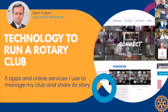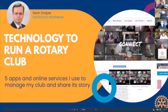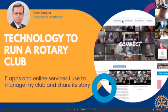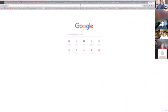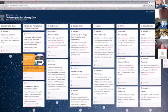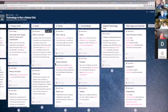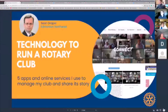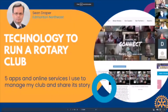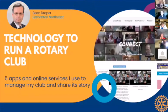Well hello and welcome — we've got about 20 minutes to do a 35-minute presentation, so we are going to hit the ground running. I'm going to paste into the chat window a link to a Padlet, which is basically an online bulletin board that lets you store information so you can share it with everybody who needs access. This session is: technology to run a Rotary club — the five apps and online services I use to manage my club and share its story.